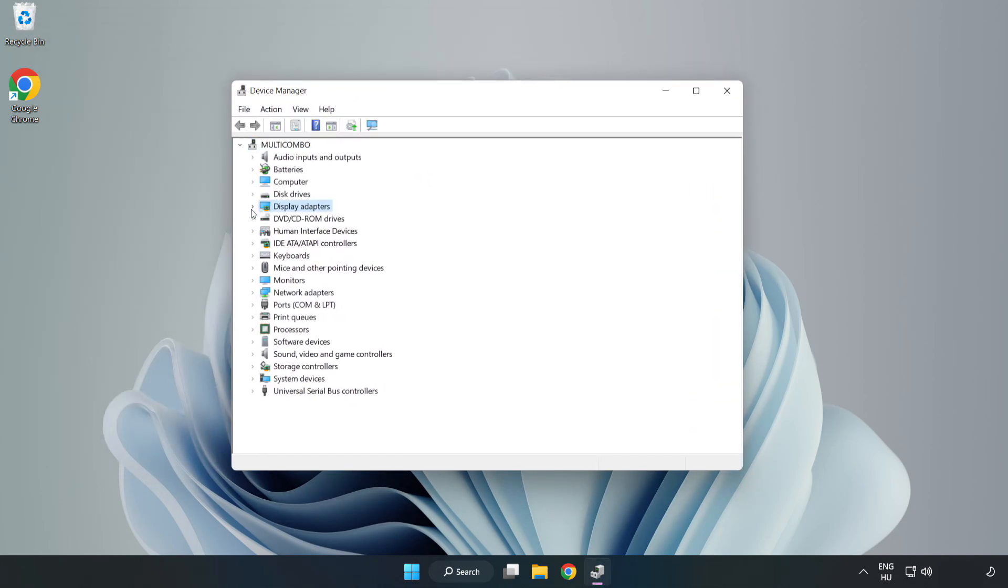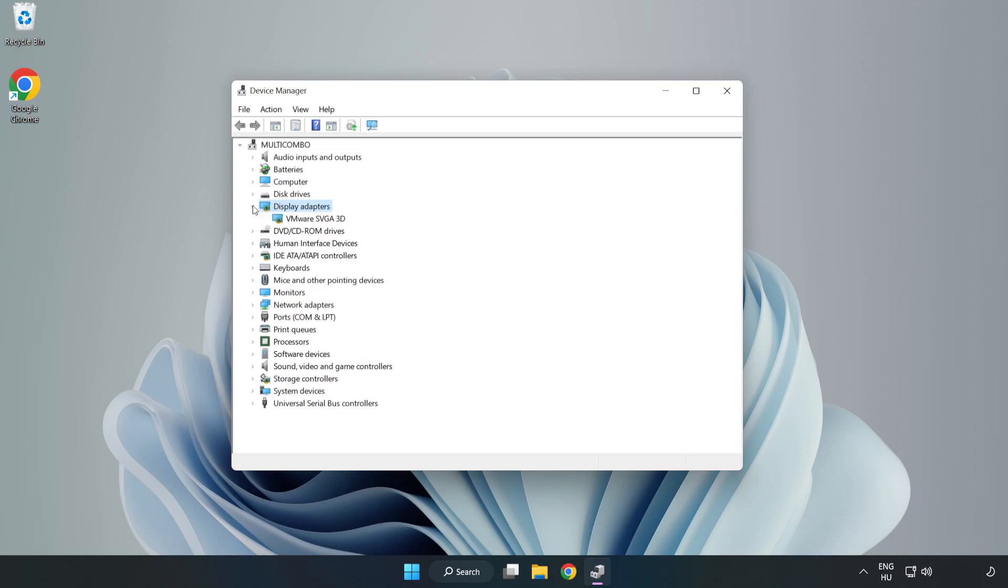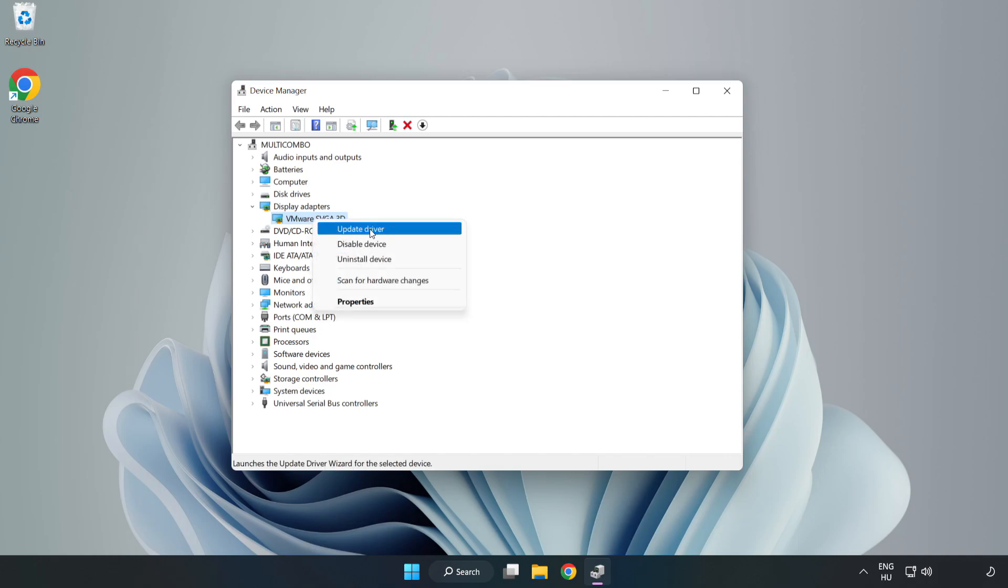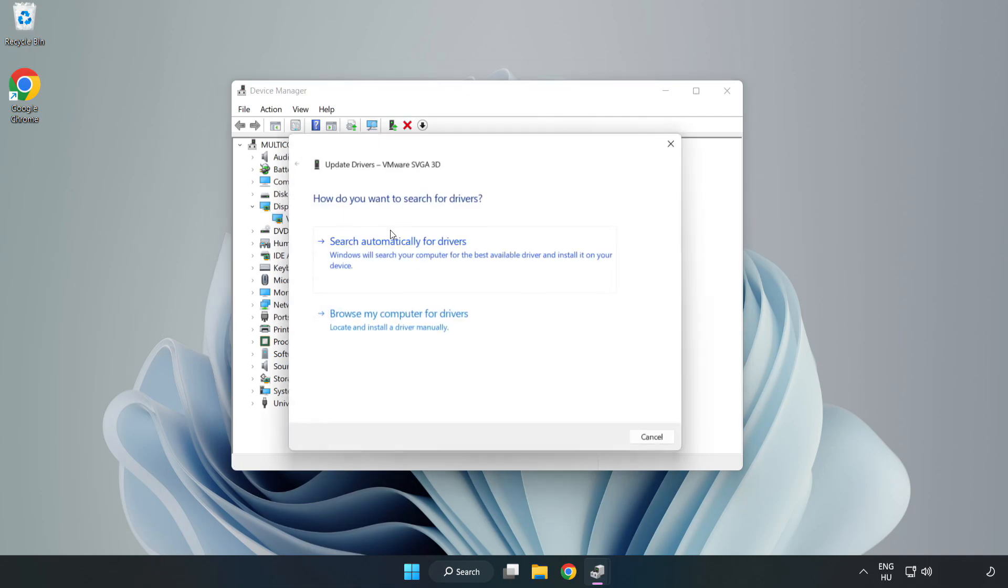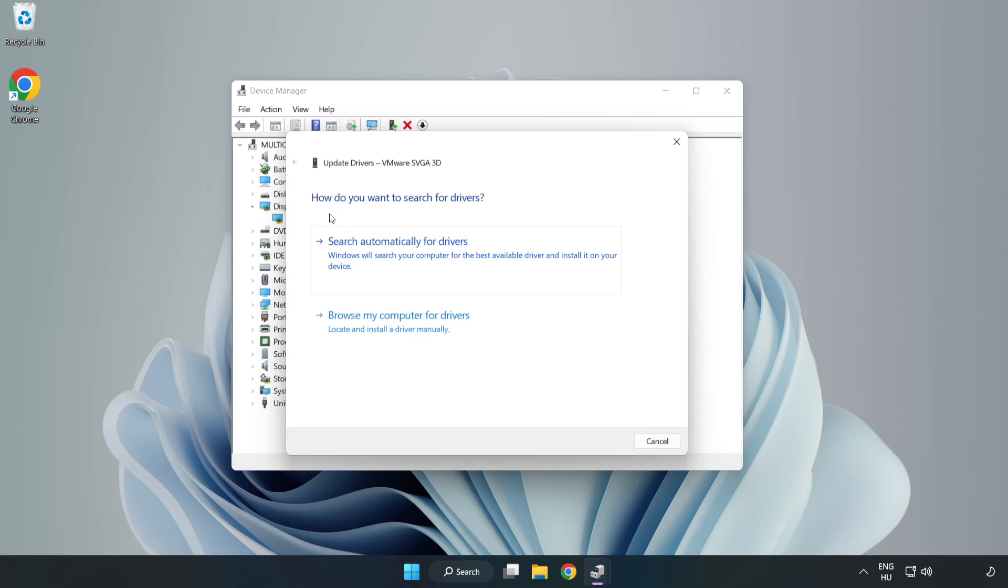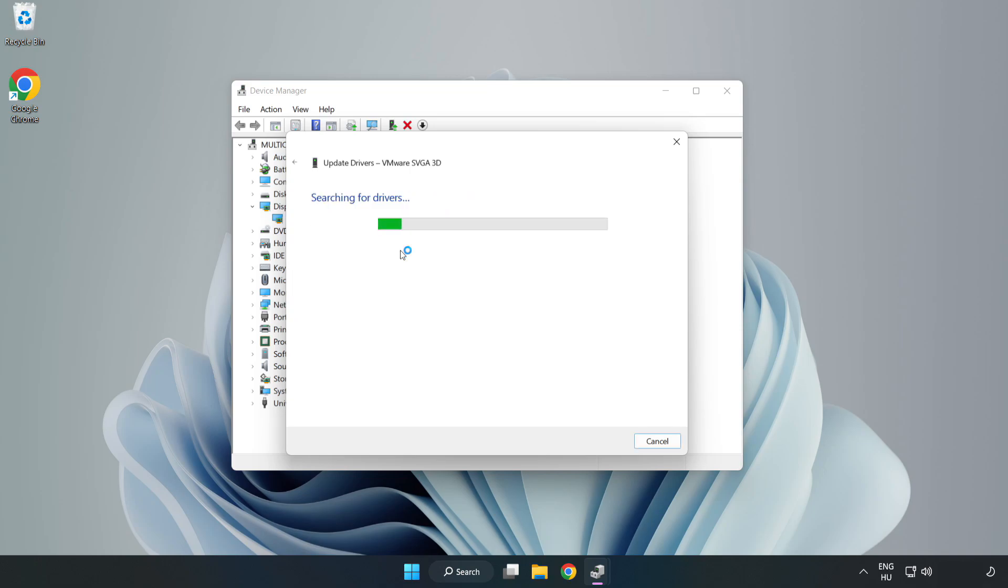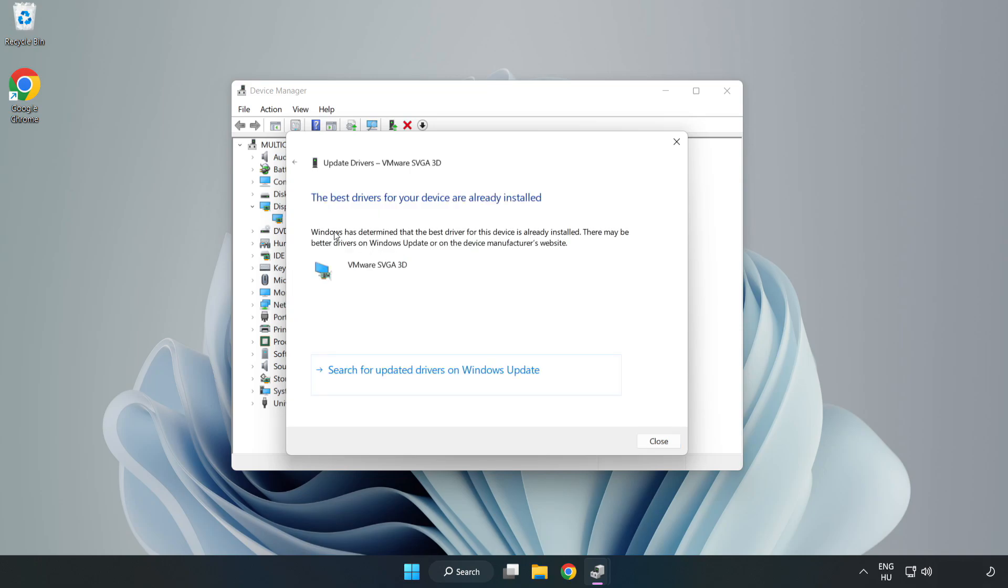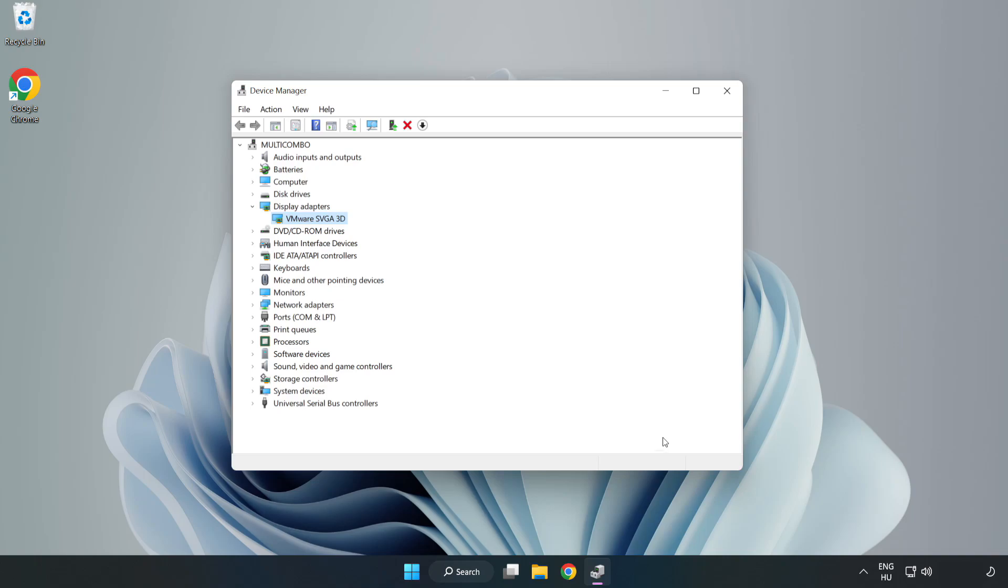Click Display Adapters. Select your display adapter, right-click and update driver. Search automatically for drivers, wait for installation to complete, and click Close. Close the window.